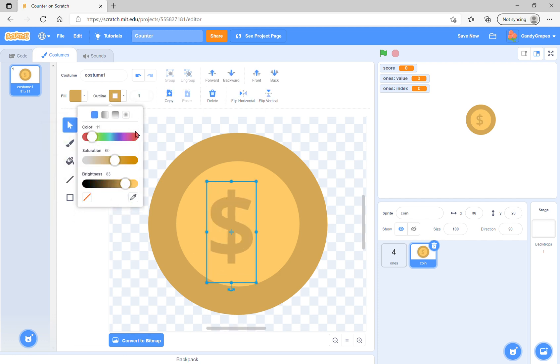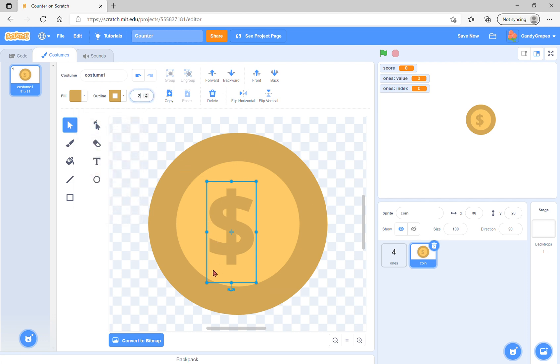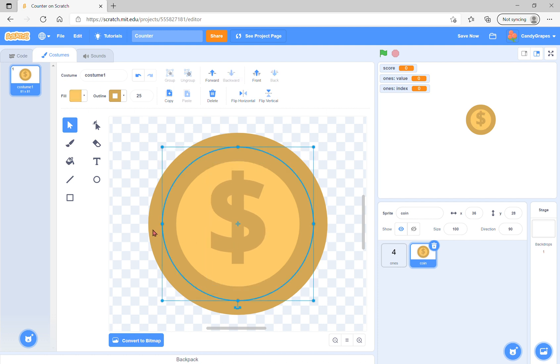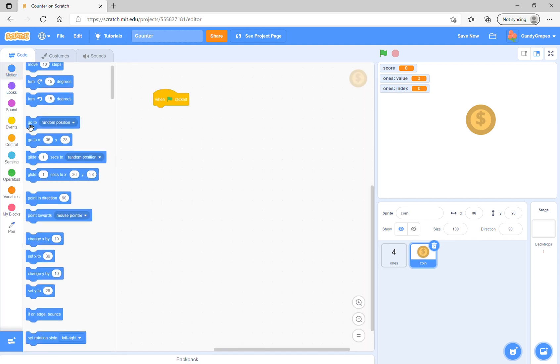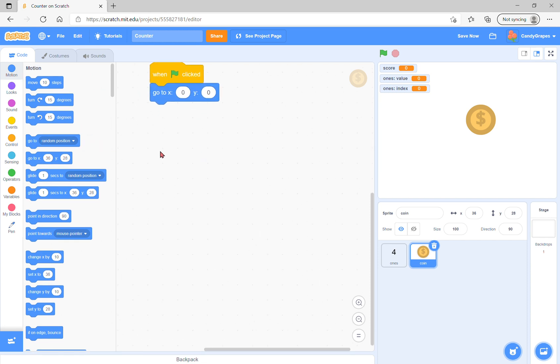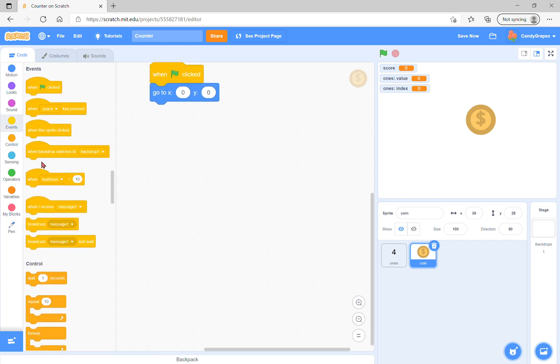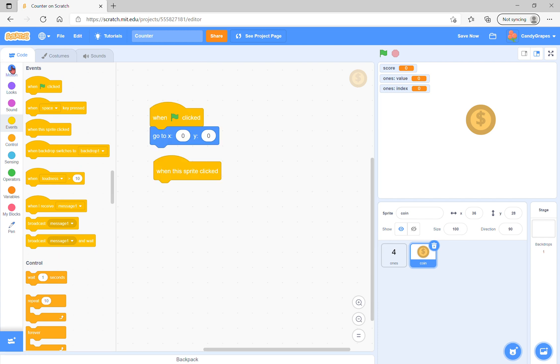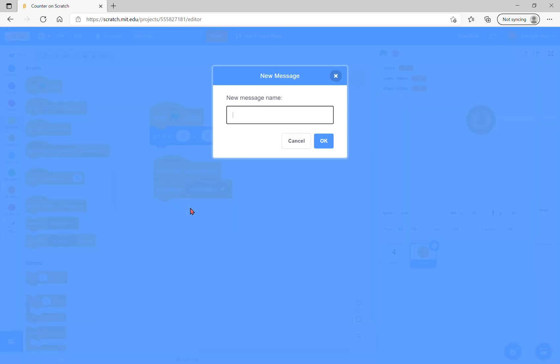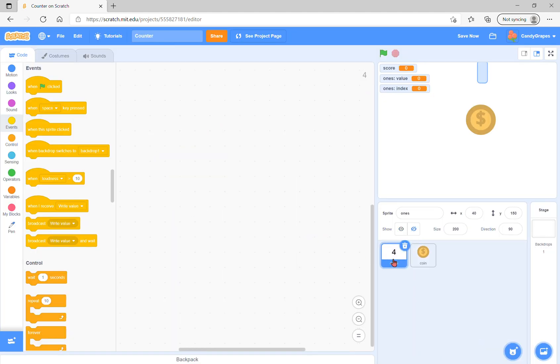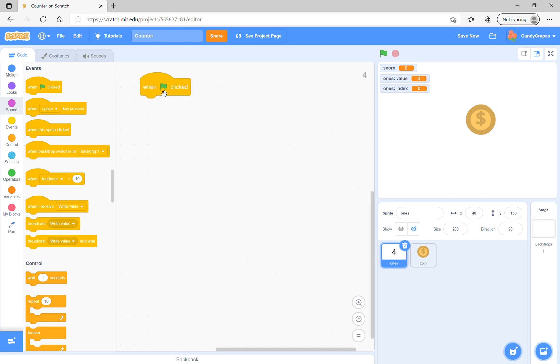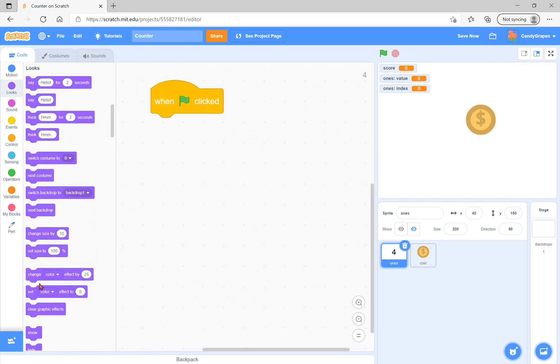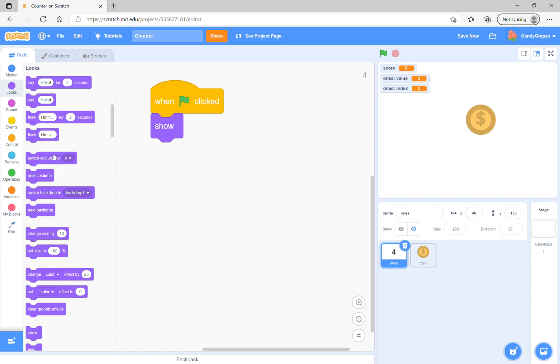Next, when green flag is clicked, go to zero zero. When this sprite is clicked, we're going to broadcast right value.